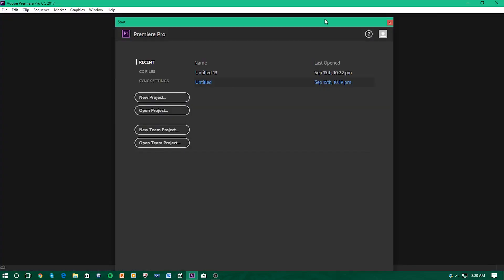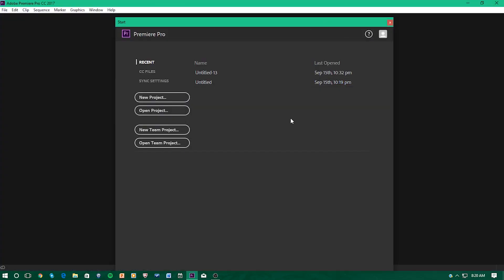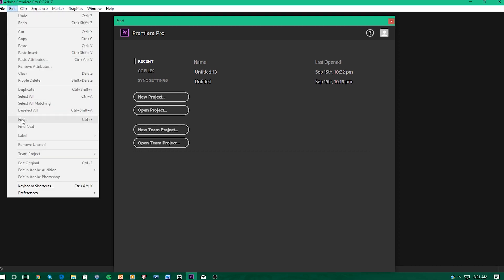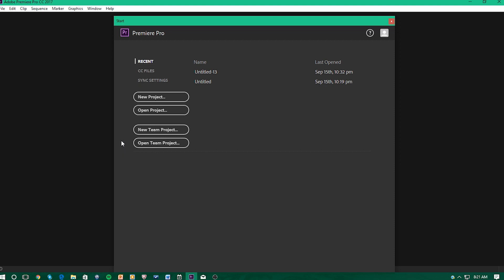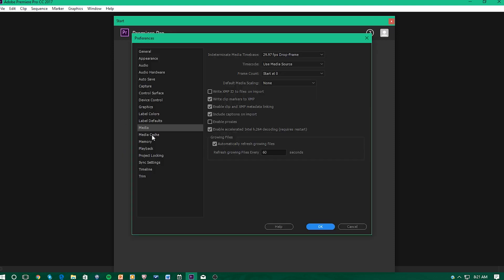The first thing you want to do is open up Adobe Premiere Pro. As you can see on my screen, this is the first screen it shows you when you open it up. The next thing you want to do is go to Edit, go all the way down to where it says Preferences, go over to where it says Media, click on Media, and then the one below it says Media Cache.